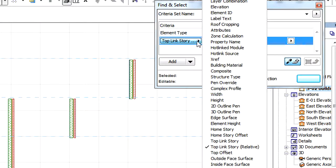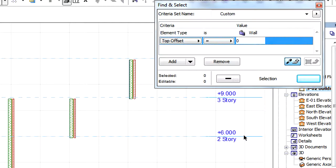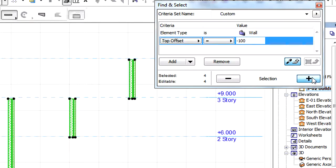And finally, the Top Offset will let us select elements in the Top Link Story Offset which meet the specified Offset criterion.